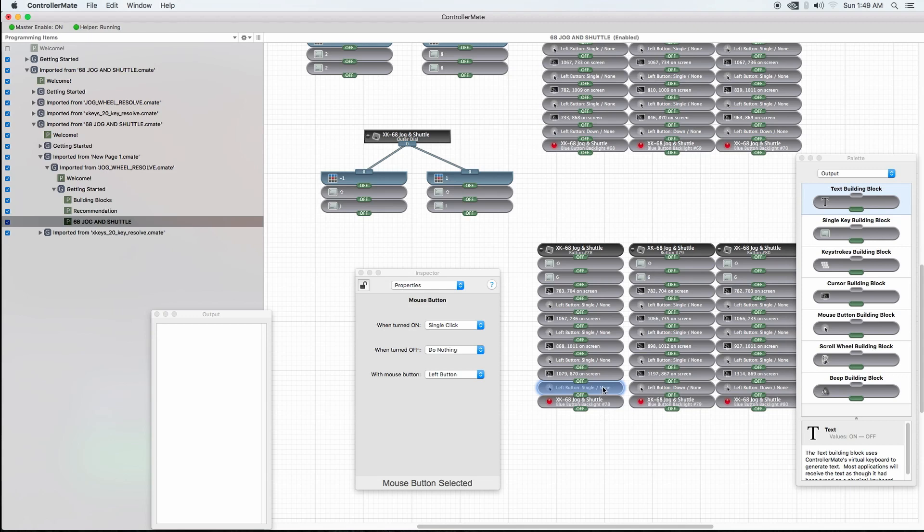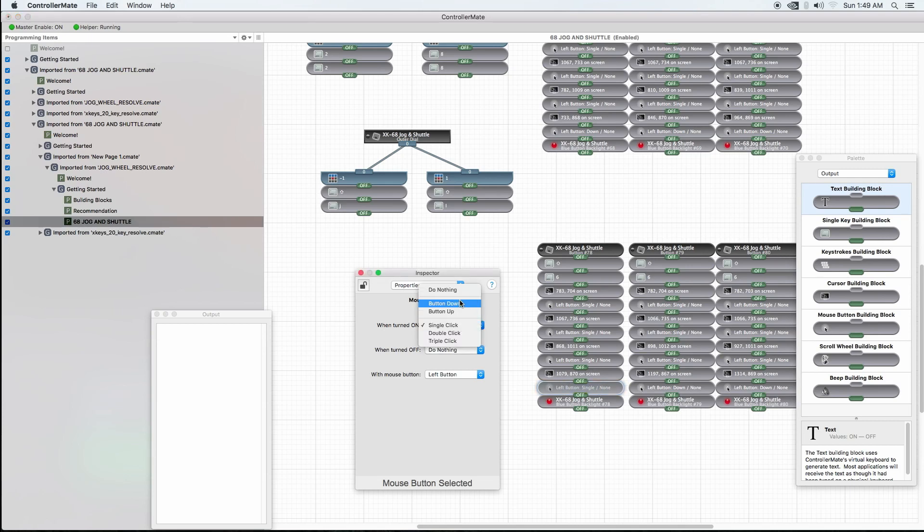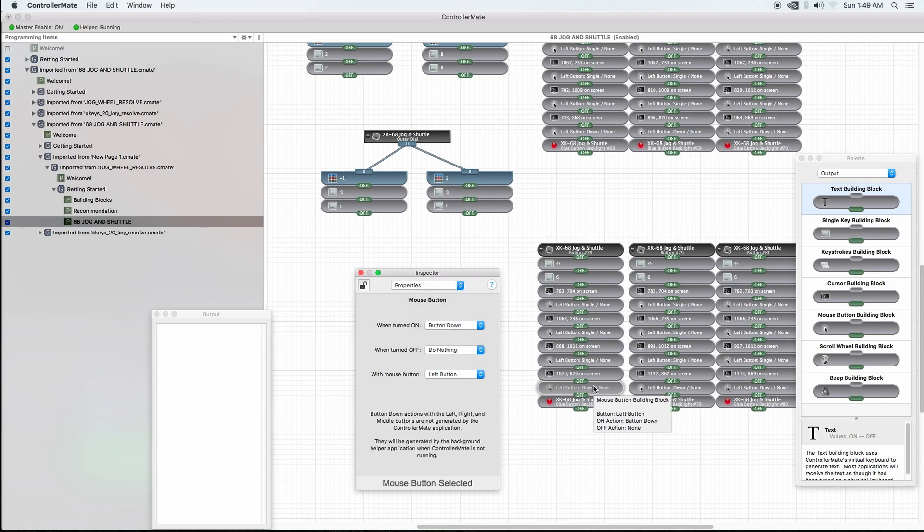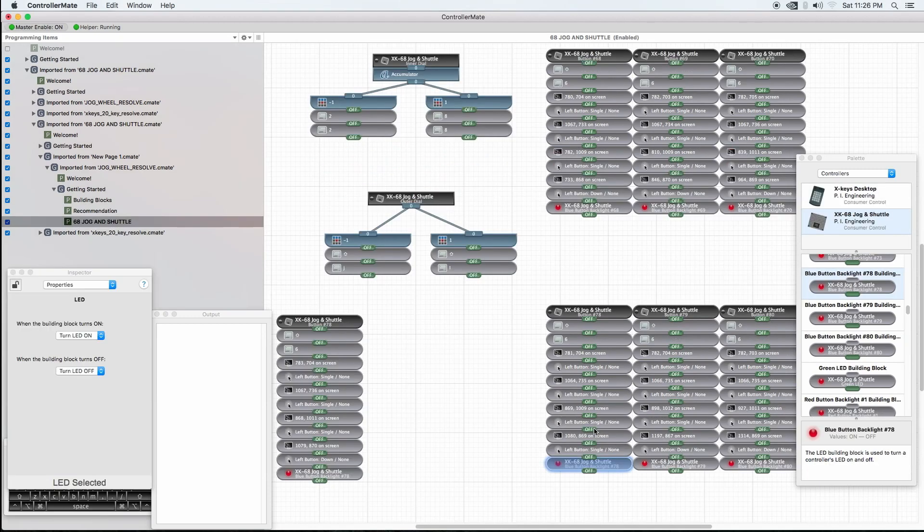Backing up for a moment here, this last left button that we installed at the very bottom, this needs to be changed. It's unique. We need to make it not a single click, but a button down. We need that button held down to get DaVinci Resolve to do what we need to do. So that is the programming here.